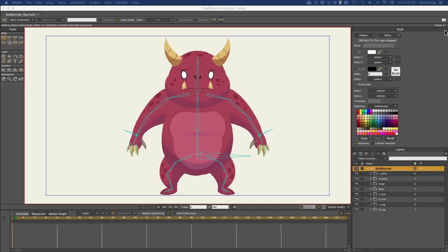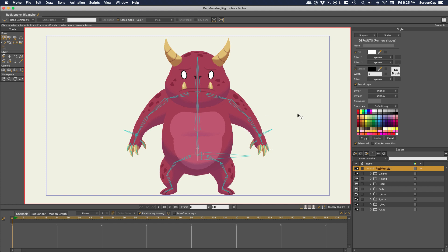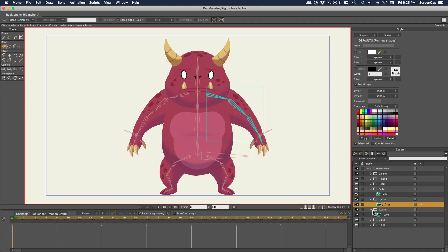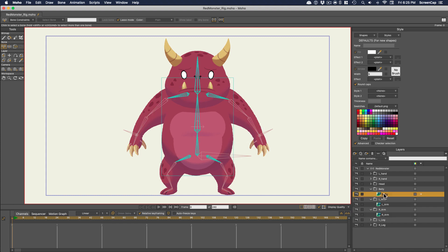So far in the course, we've been using vector layers for all of our rigging. But you can use image layers as well. Here's a character that was drawn in Photoshop. We'll look at the workflow for importing Photoshop files later, but what you end up with is all of the layers from your Photoshop file as separate image layers here in Moho.